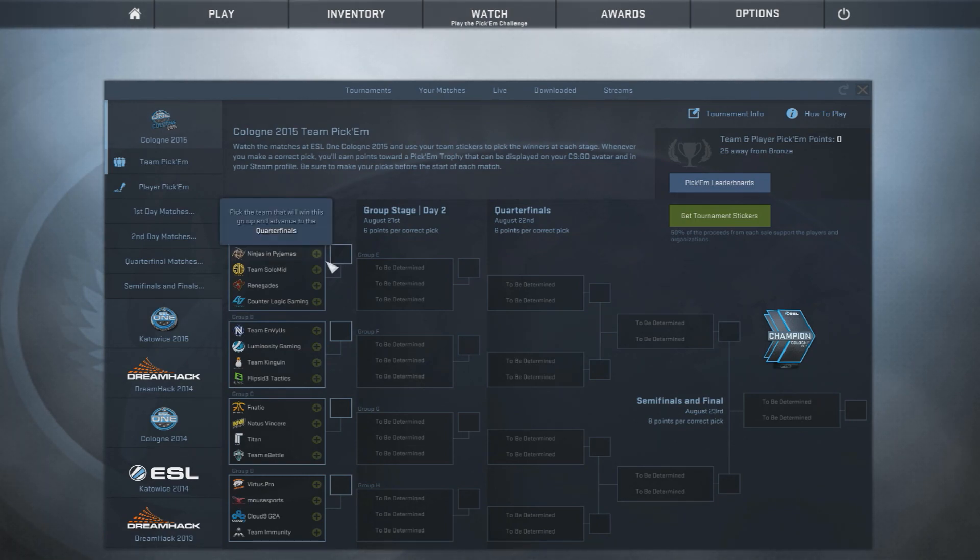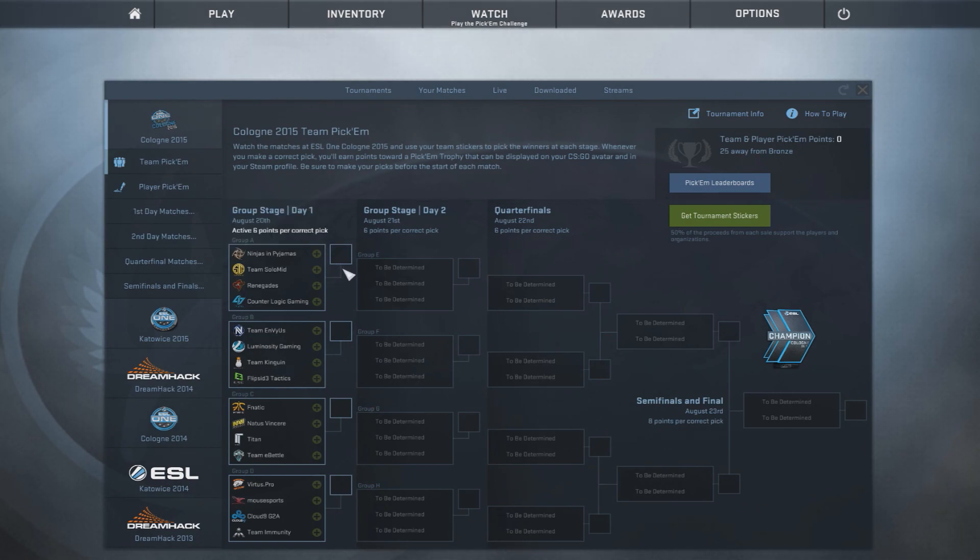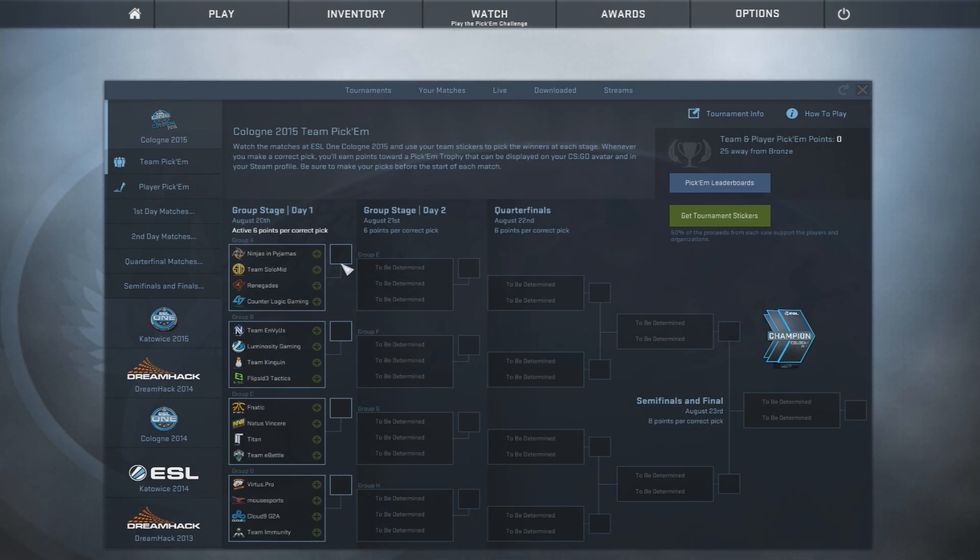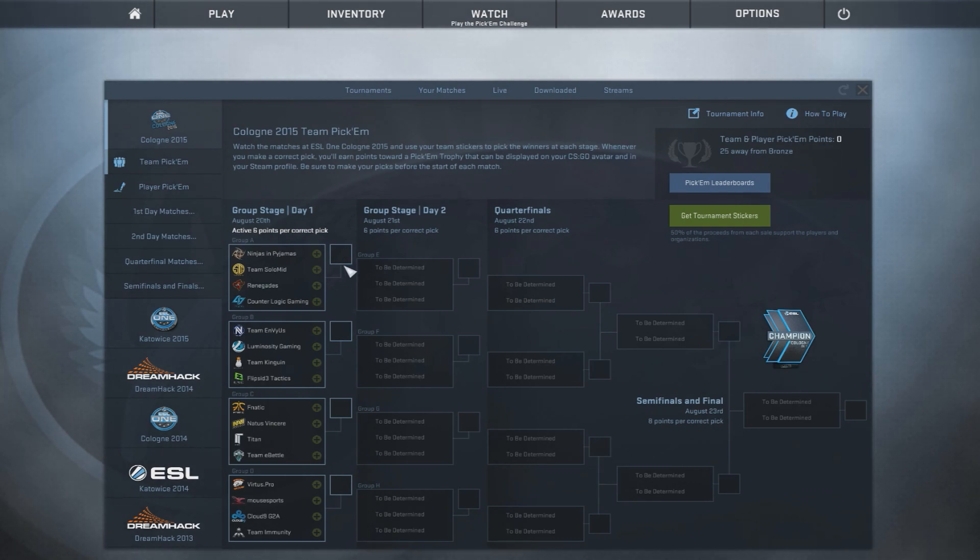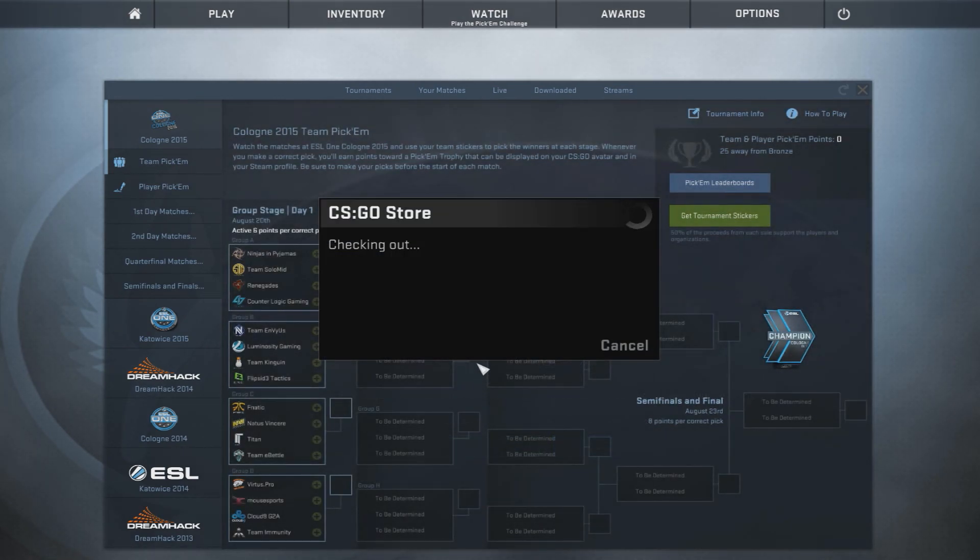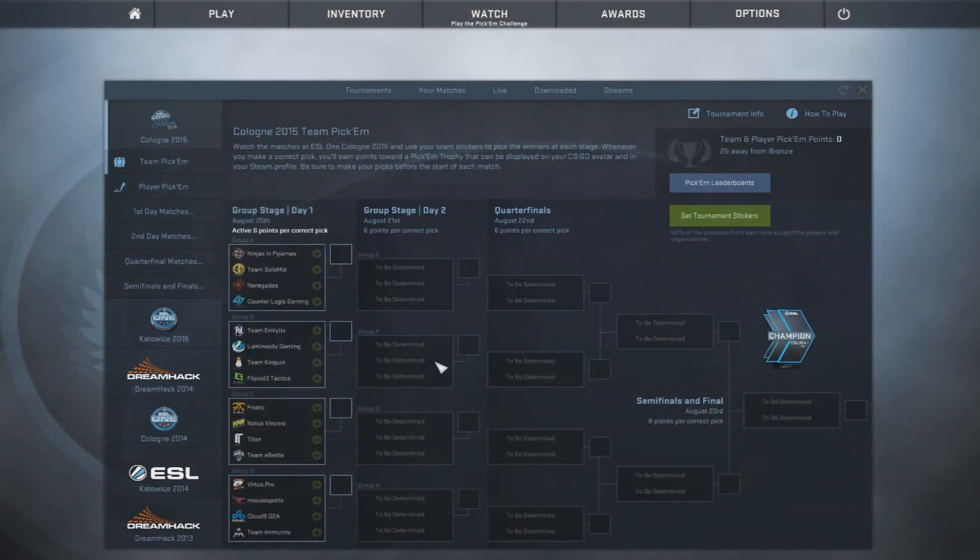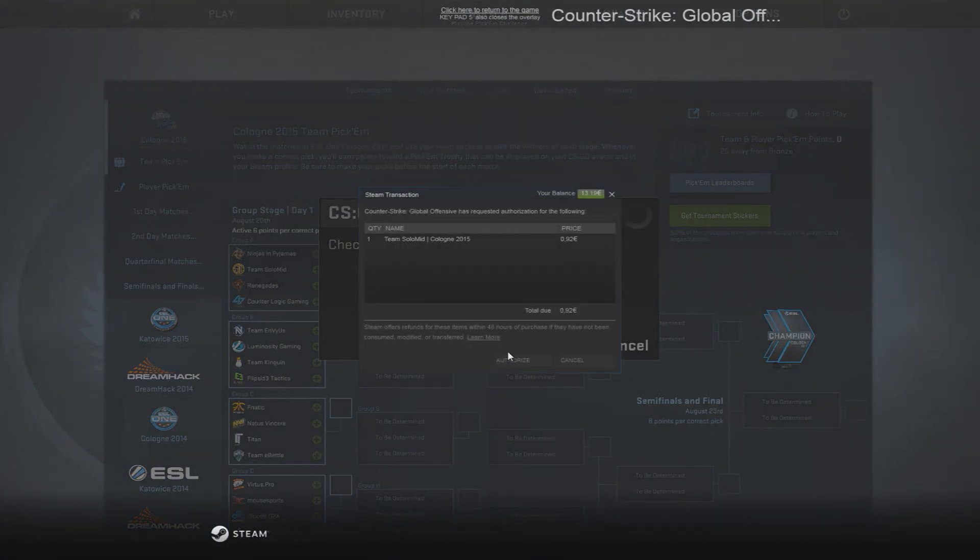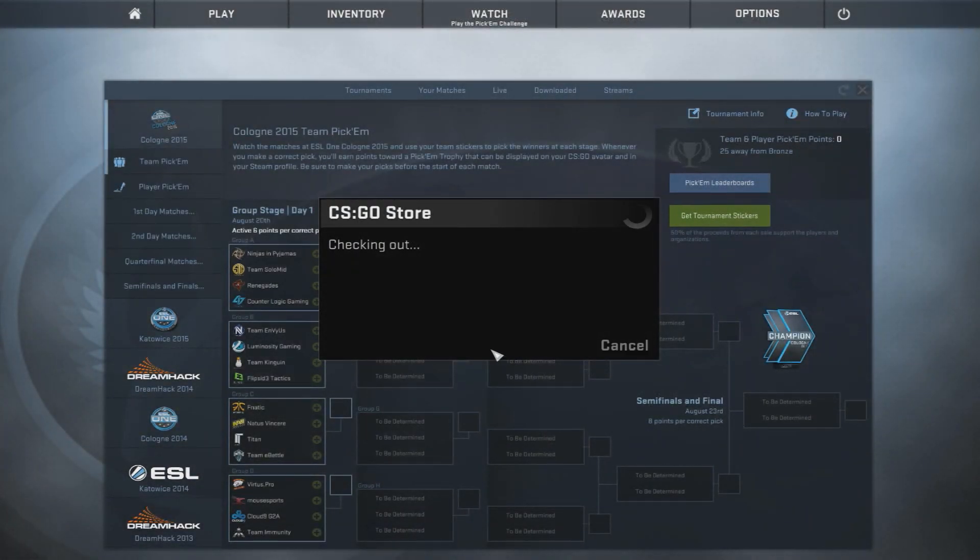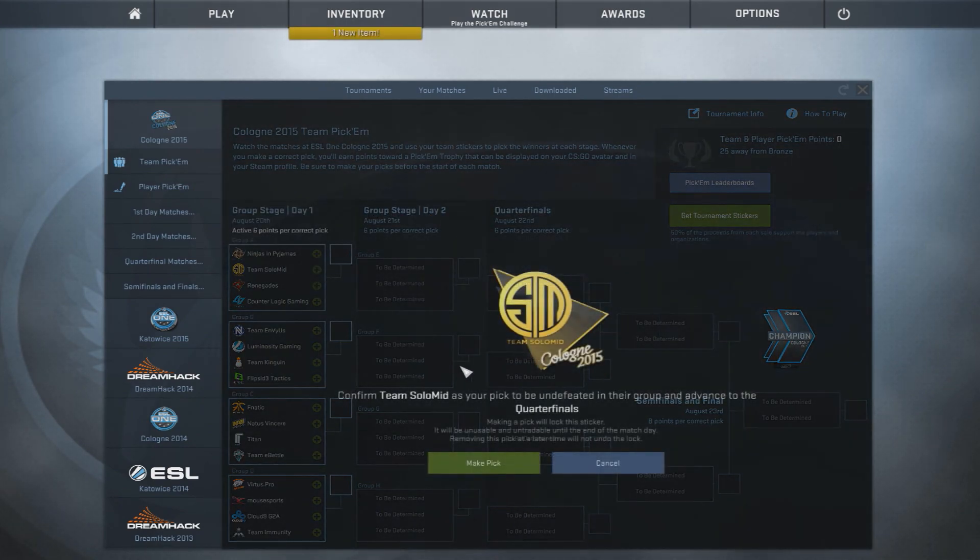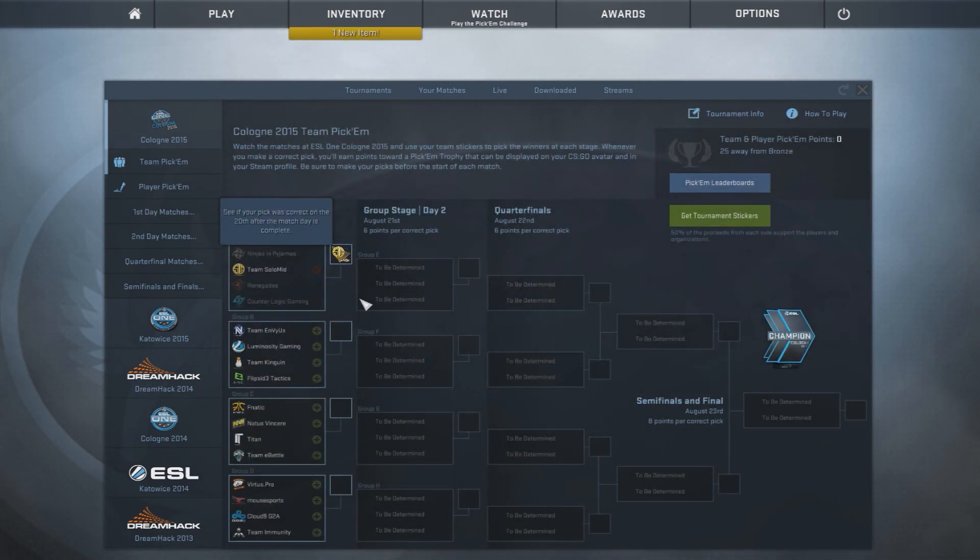It's kind of a coin toss between Ninjas in Pyjamas and Team Solo Mid for me because both teams are great. Team Solo Mid, they have underperformed at a lot of events, and I'm afraid that this could be one of them. I'm hoping that it's not, but I'm just really scared. And NIP, usually the best team at majors. So it's very hard. I'll go with TSM. TSM, better than NIP right now. We'll go with them boys. Make pick.